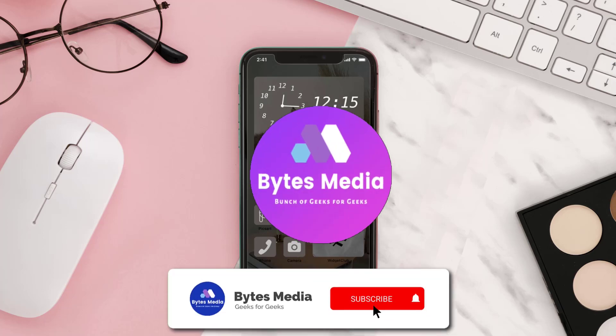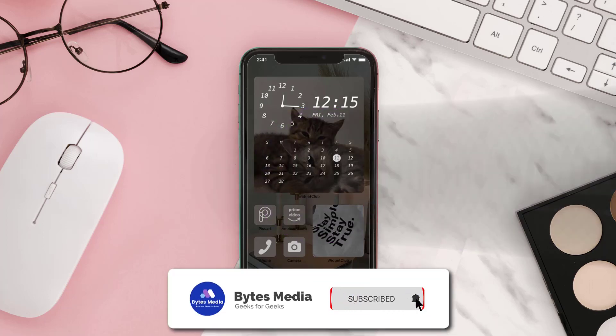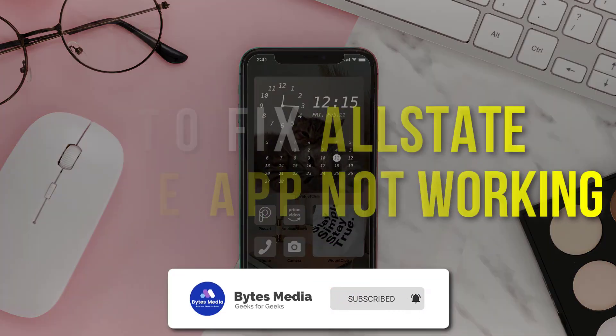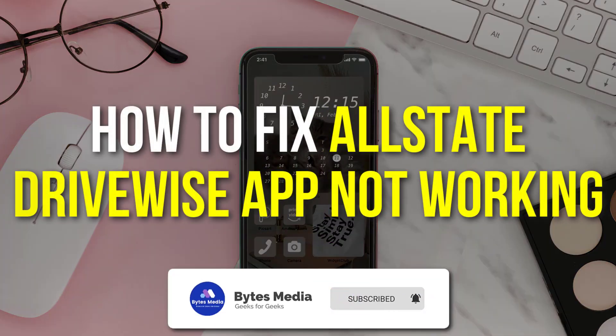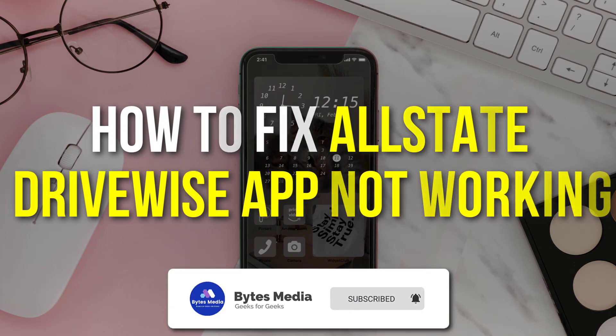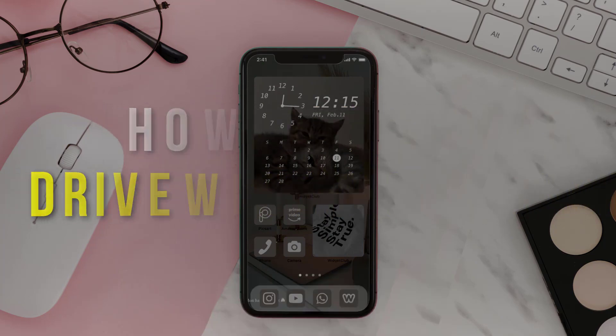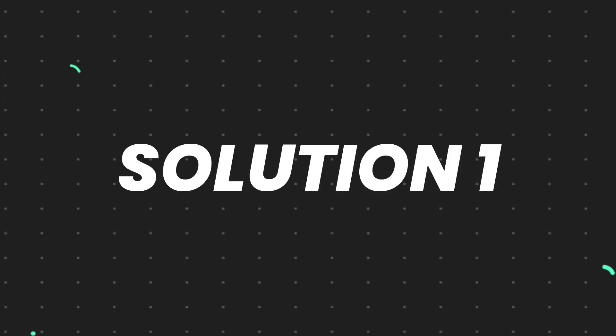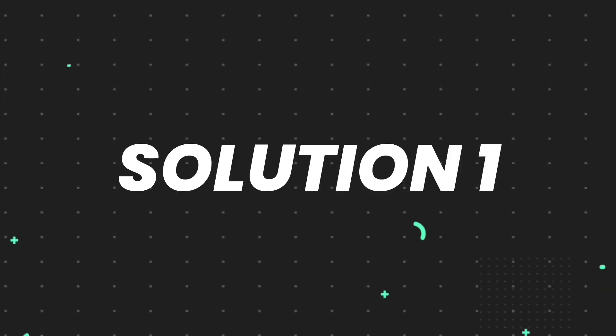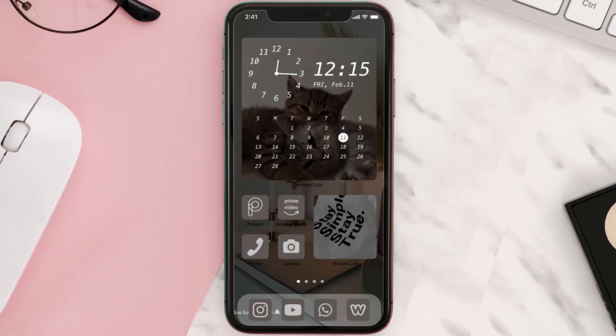Hey guys, I'm Anna and today I'm going to show you how to fix Allstate Drivewise mobile app not working. First, make sure you're running the latest version of the app.